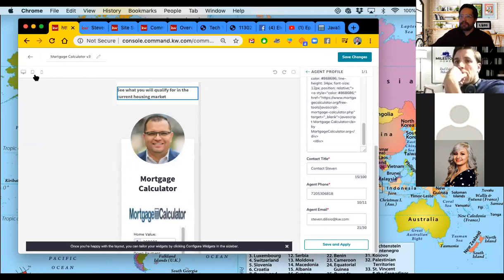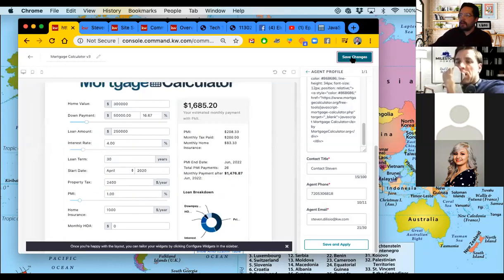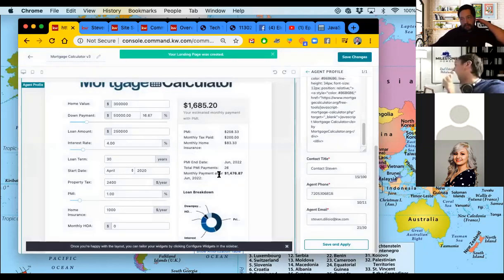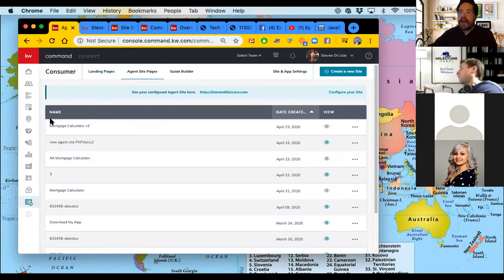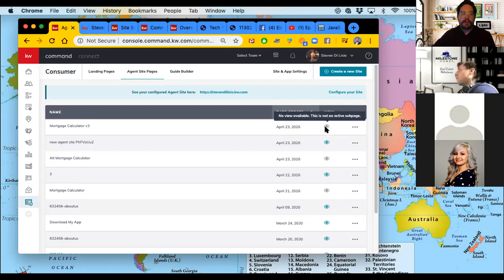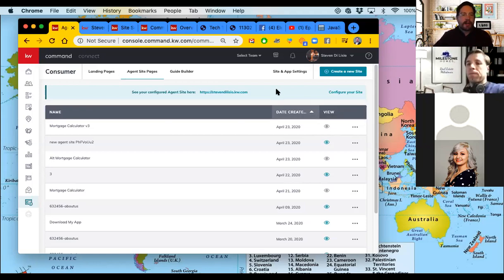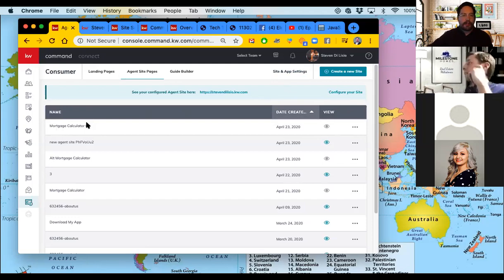Also when I use this widget and come up to the top far left of the window, I can select desktop, tablet, or mobile to see what it'll look like on different devices. The phone one seems a little more narrow than it should be — I usually like to design in desktop view. We hit save changes and now it drops us into our agent site pages dashboard. We have this mortgage calculator V3, but you can see the eye is grayed out — this is not an active page; it's only existing in my Command right now.